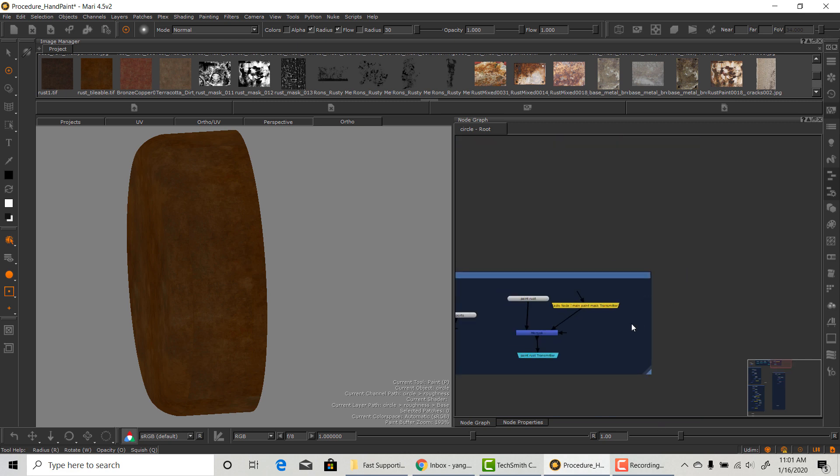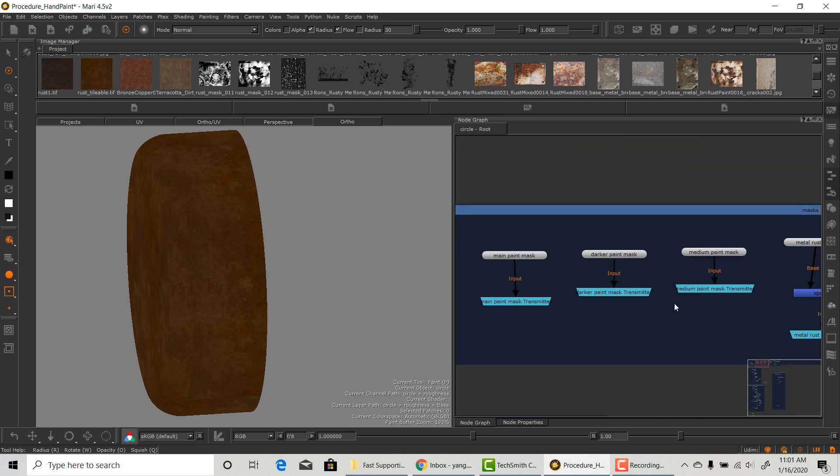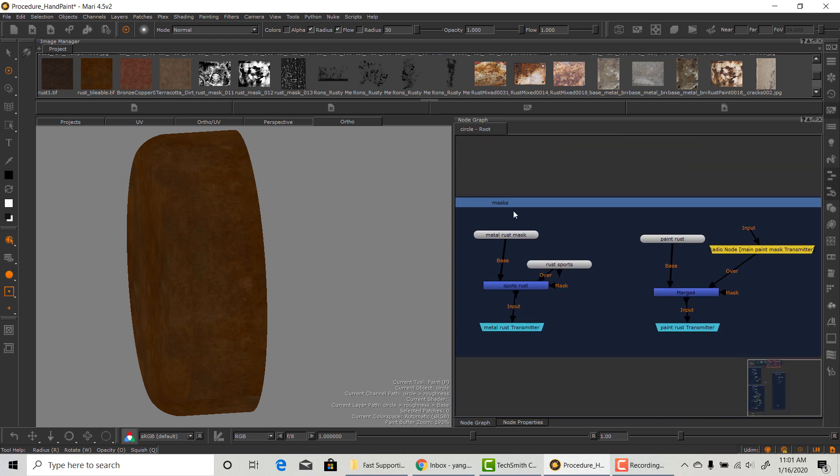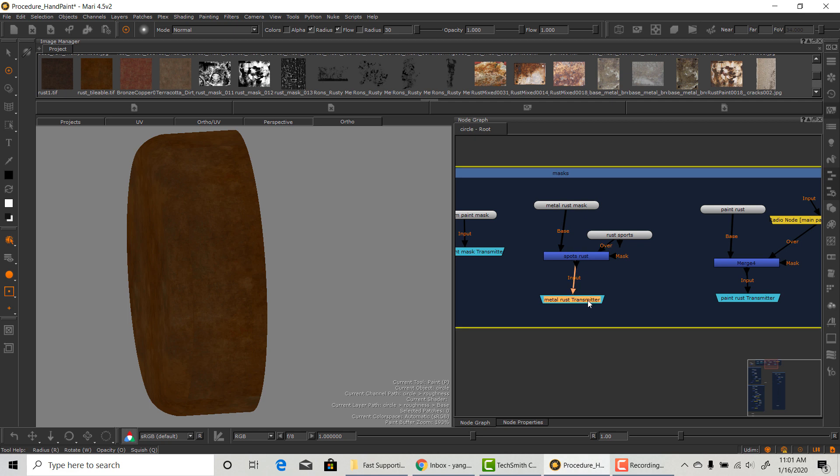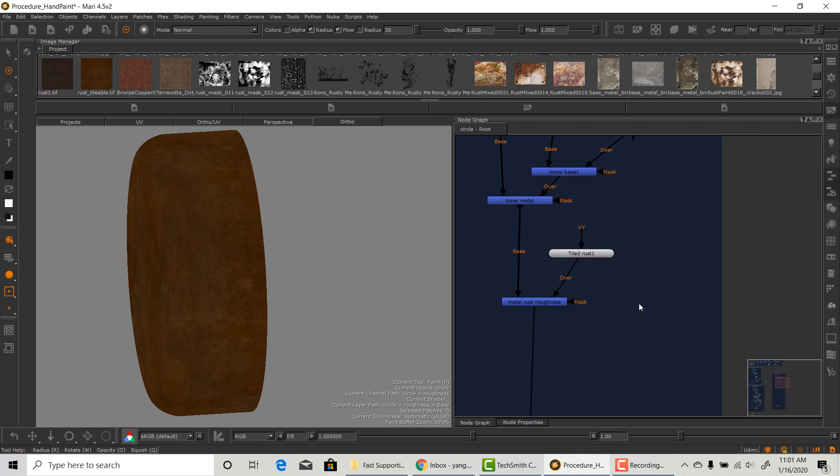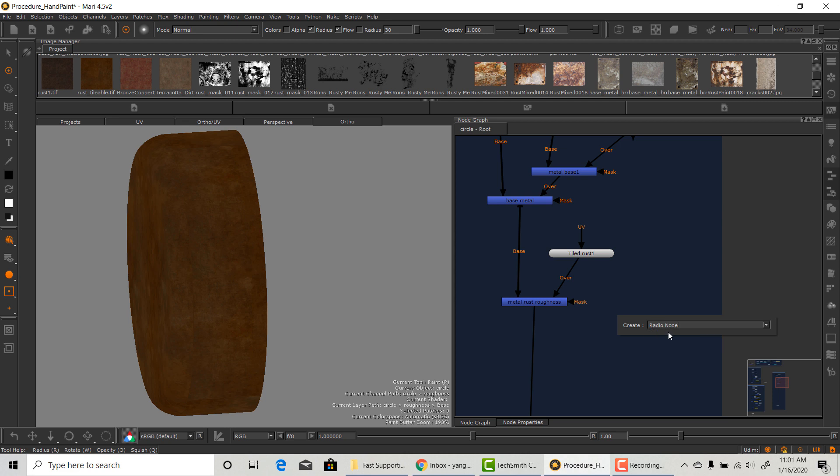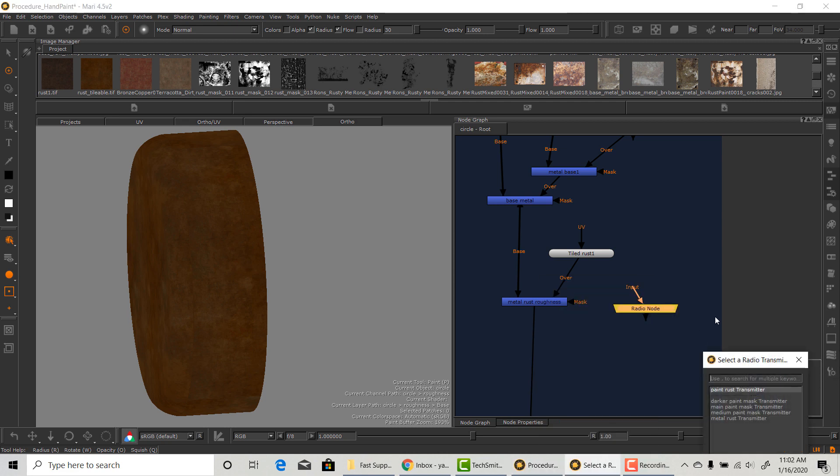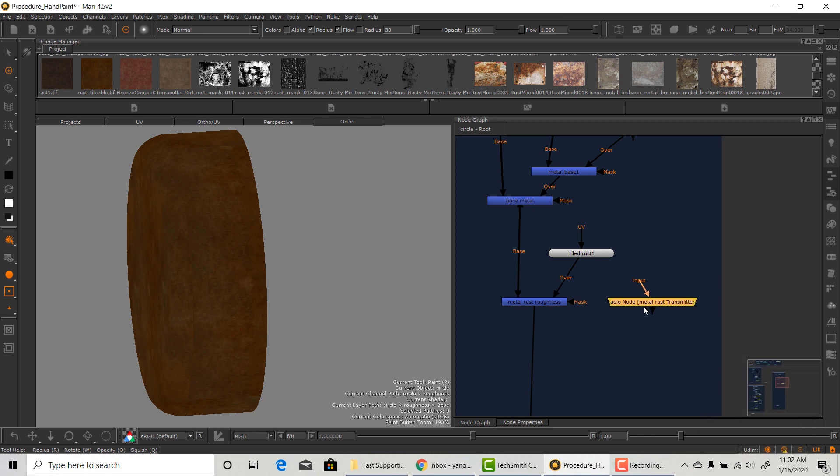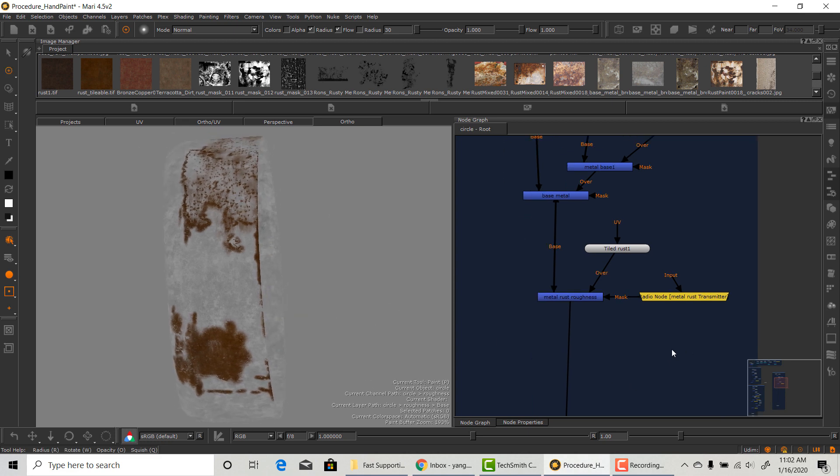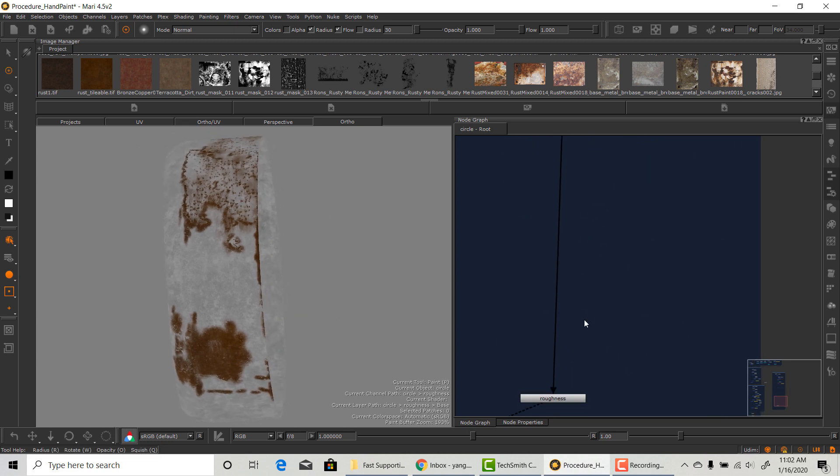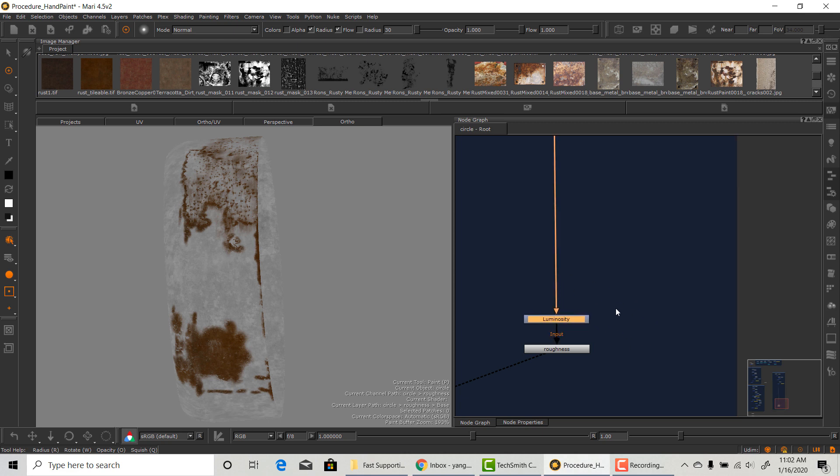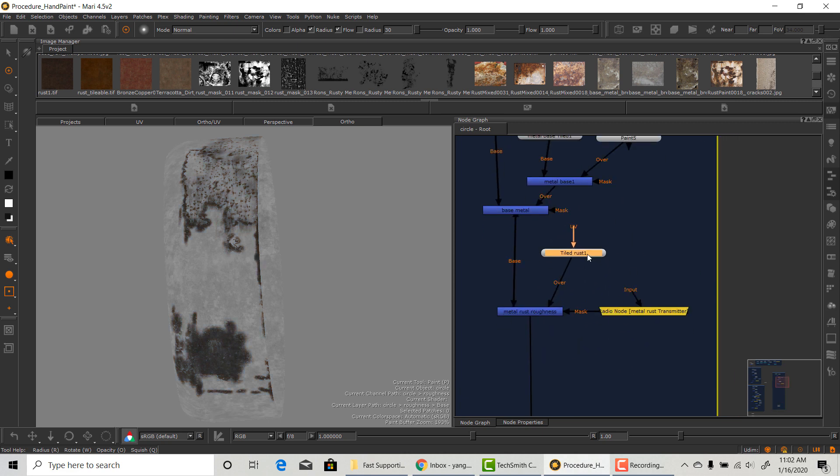Remember all those masks that we created when we were making the diffuse map, and now they're going to come in very handy as well when we make our supporting map. I will create another radio node and connect to the transmitter that is connected to the rust mask. Also, since this is roughness, everything should be black and white. So I will plug a luminance note on top of everything.